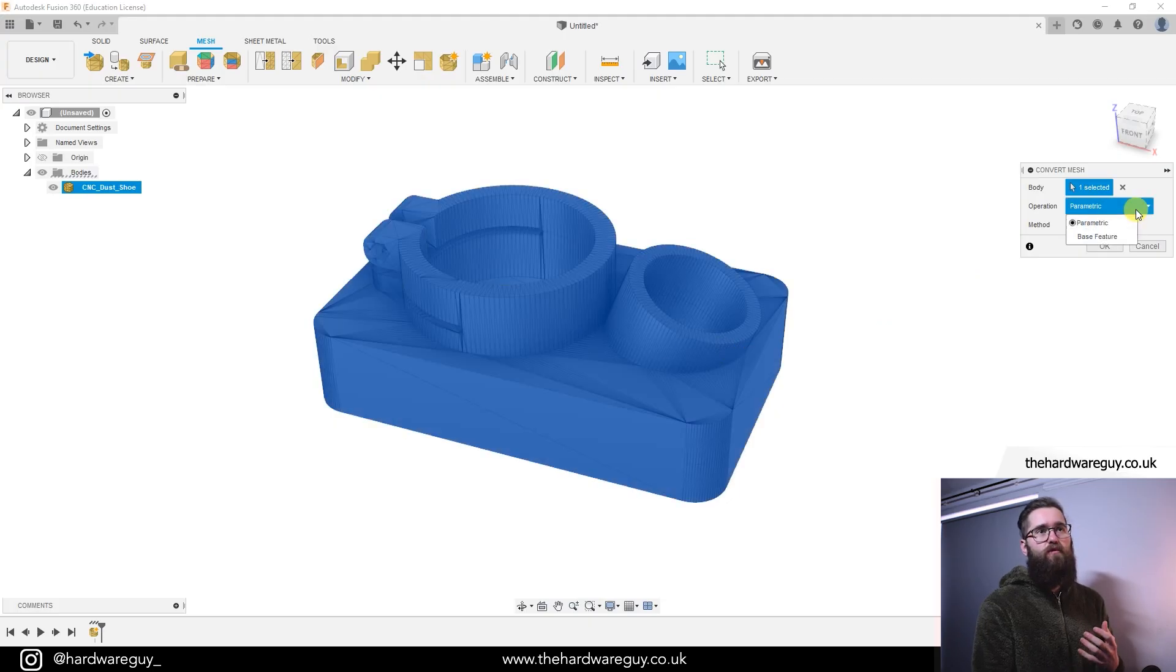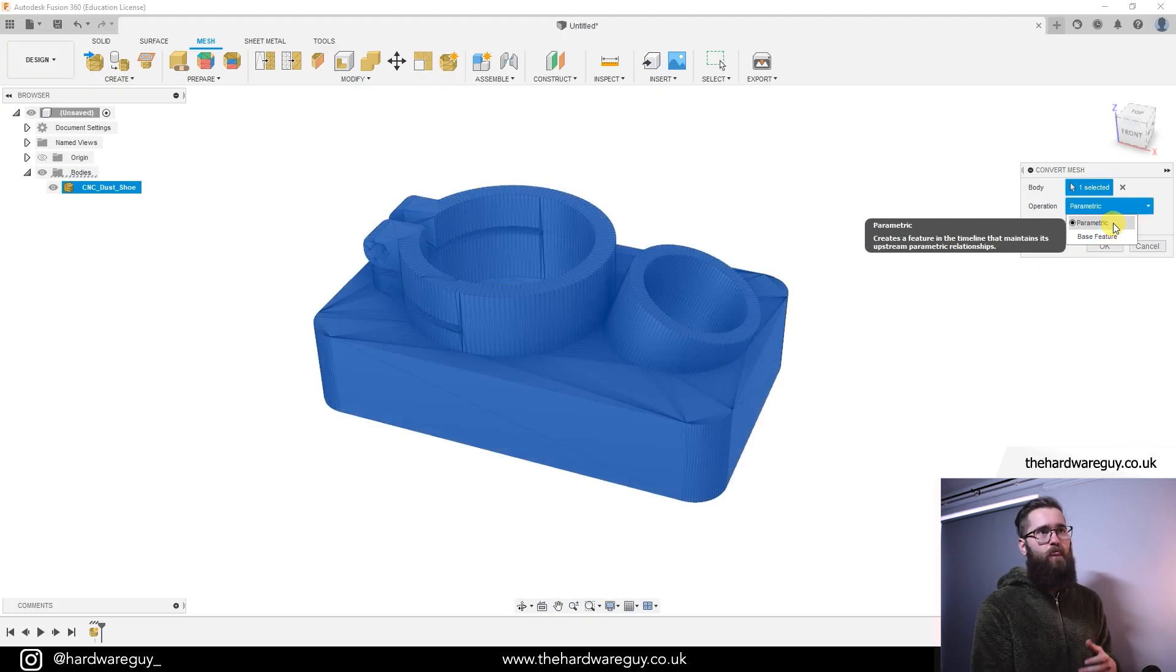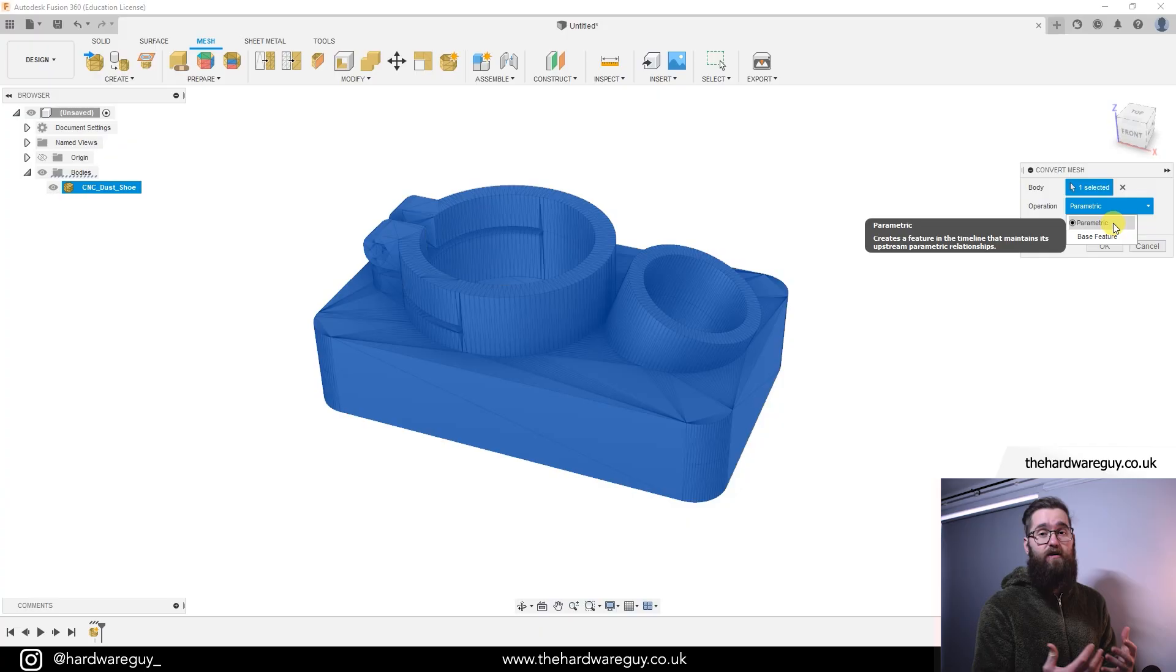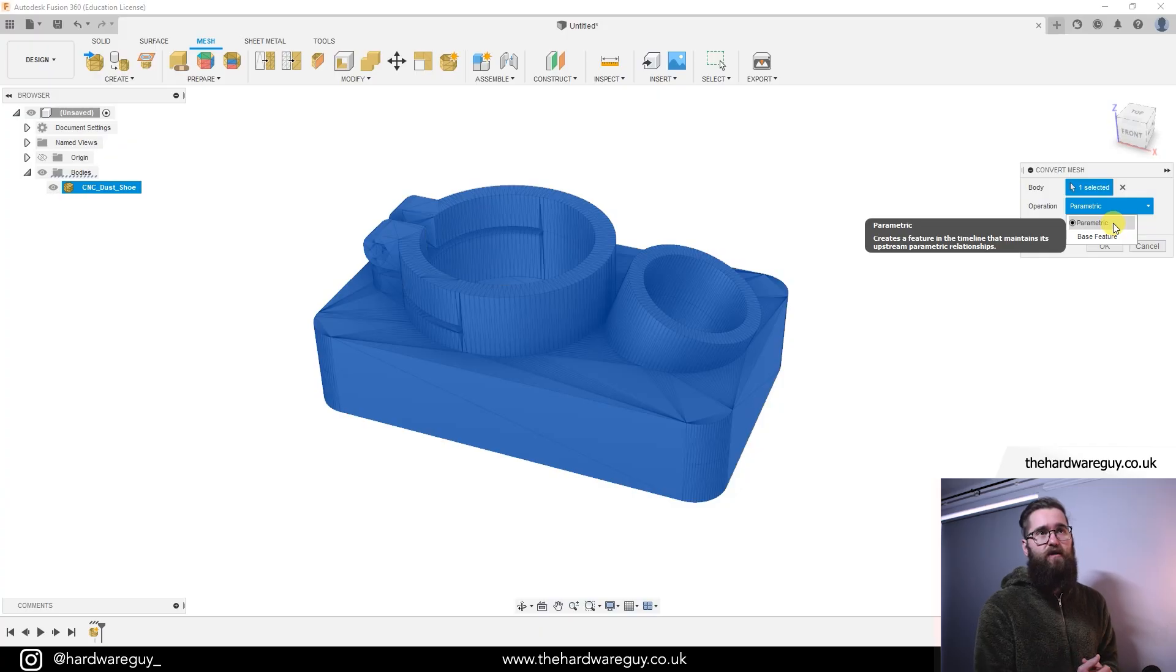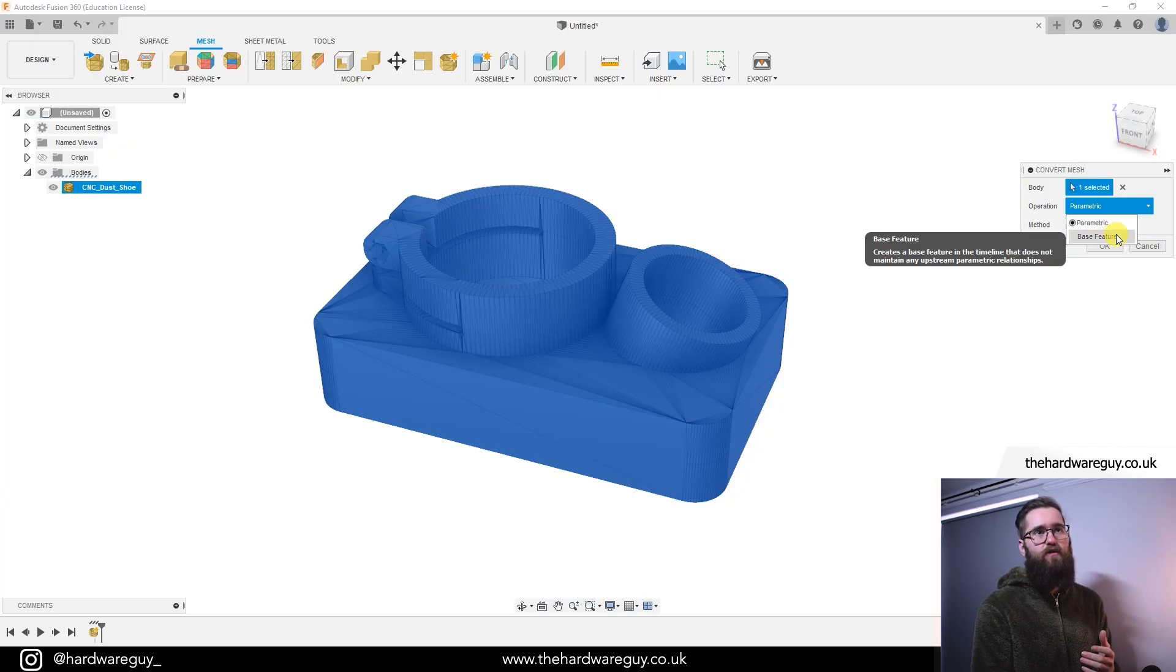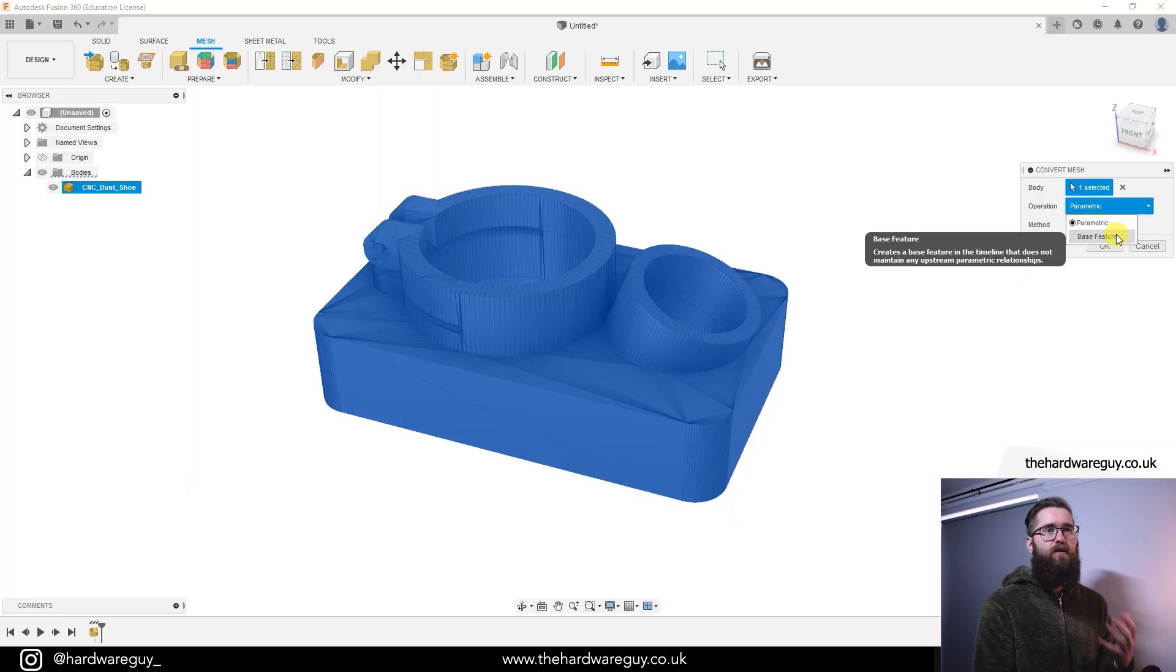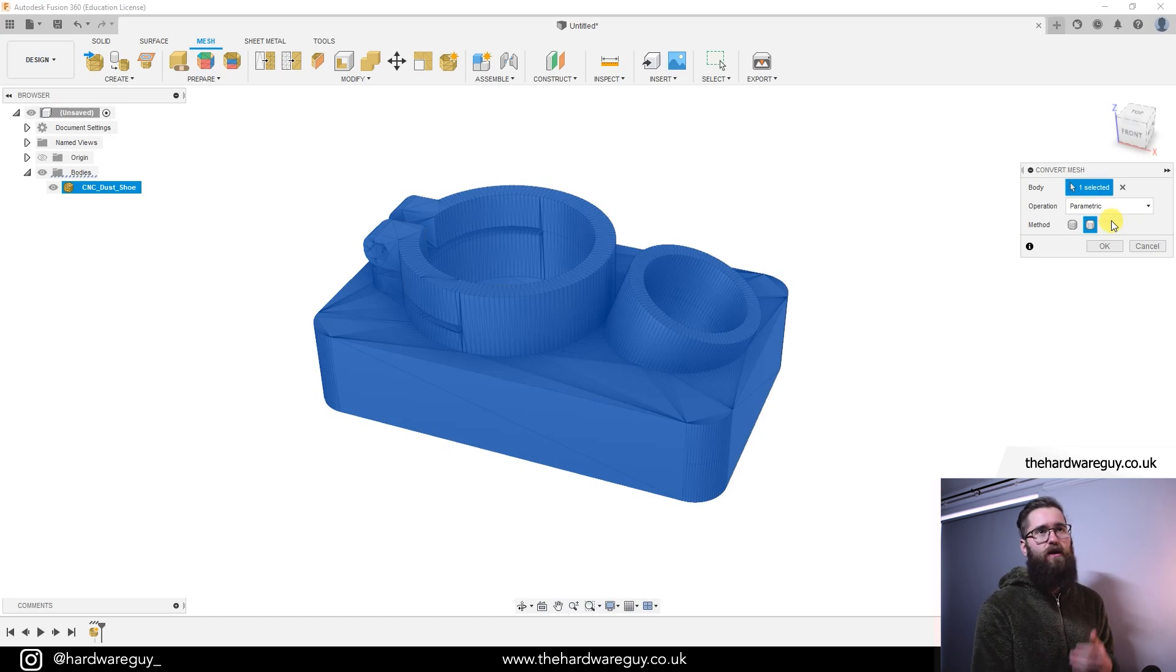We can choose an operation. We've got parametric and base feature. As it says there, parametric creates a feature in the timeline that maintains its upstream parametric relationships. And that basically means it'll create a feature on the timeline for you and you'll be able to go back and make changes if you want to. If you'd rather not do that and you just want to create something and you're happy with it straight away, you can click on base feature and that also can help with memory and processing as well. I'm just going to choose parametric here for this example.